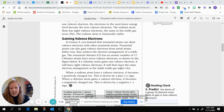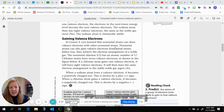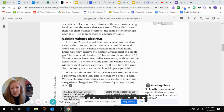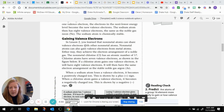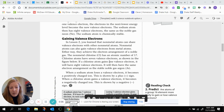Gaining valence electrons: in lesson two, you learned that non-metal atoms can share valence electrons with other non-metals — that's called a covalent bond. Non-metal atoms can also gain valence electrons from metals. Either way, they achieve the electron arrangement of a noble gas. The non-metal chlorine has atomic number 17. Chlorine atoms have seven valence electrons. If a chlorine atom gains one valence electron, it will have eight valence electrons — the same number as the stable noble gas argon.